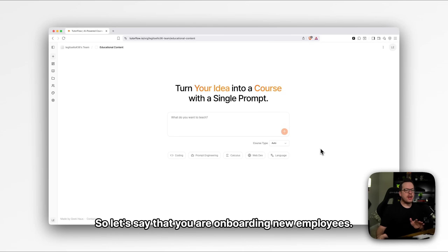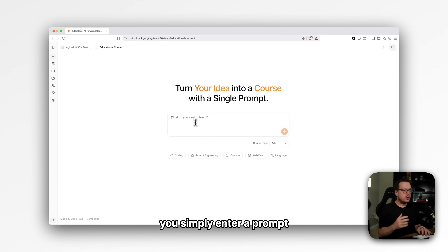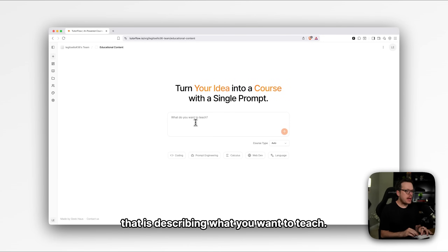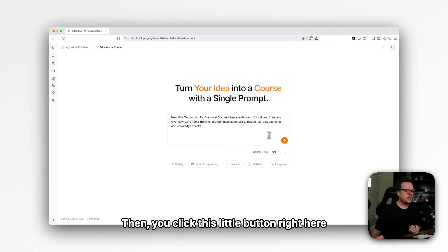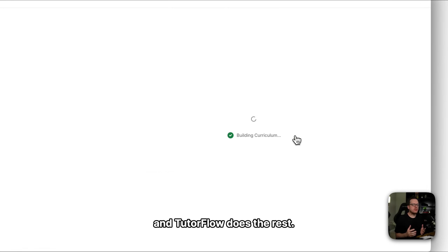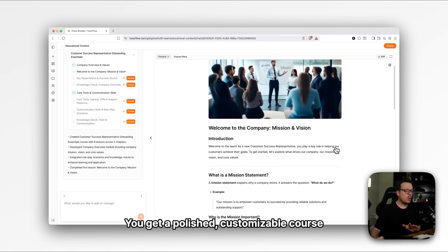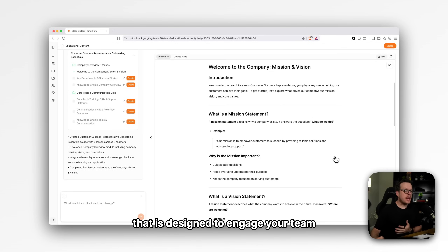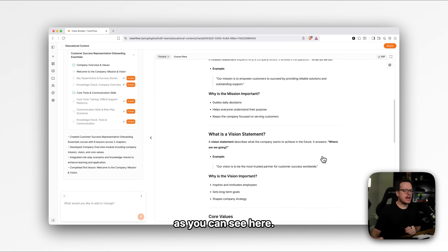So let's say that you are onboarding new employees. Instead of spending hours creating training materials, you simply enter a prompt describing what you want to teach. Then you click this little button right here, and TutorFlow does the rest. You get a polished, customizable course that is designed to engage your team and track their progress, as you can see here.